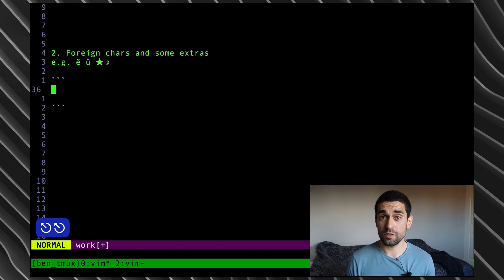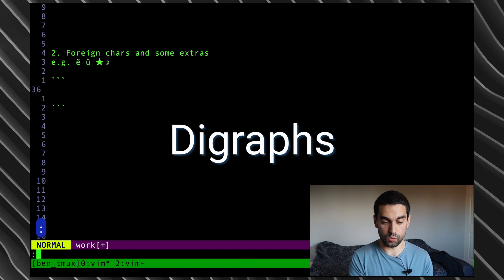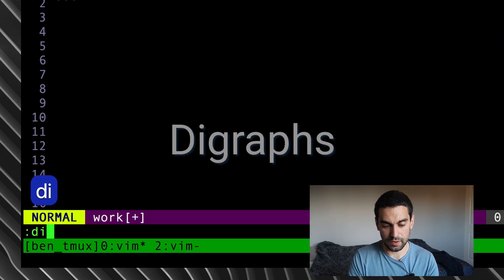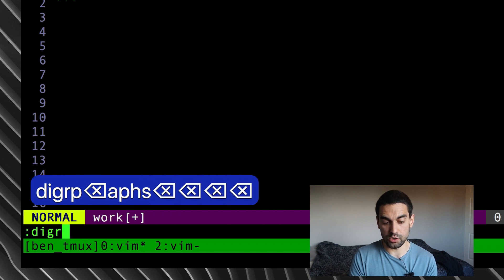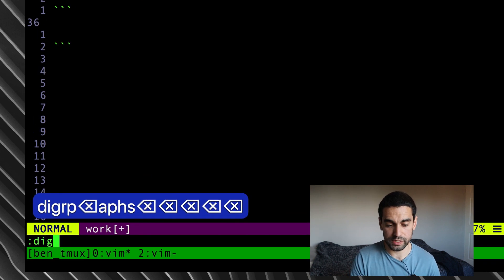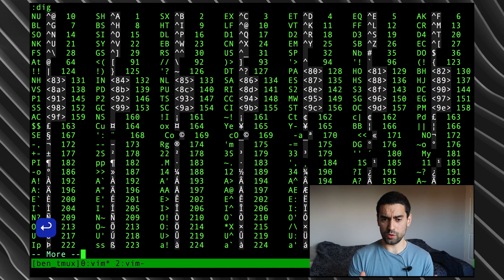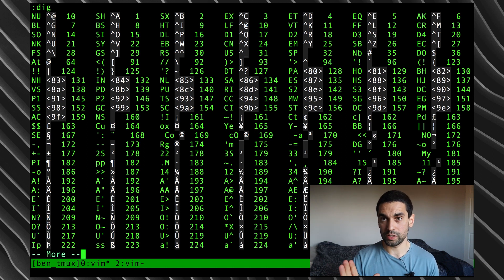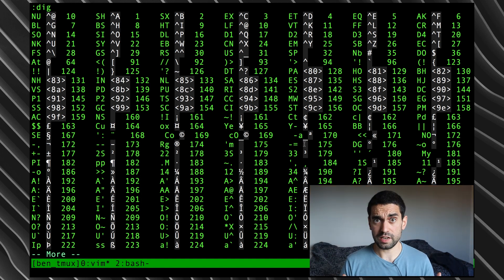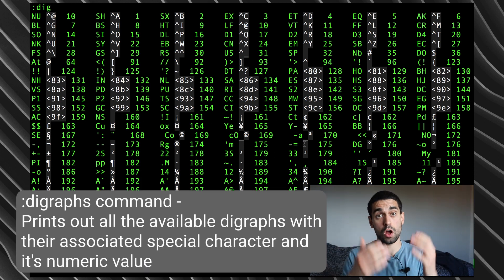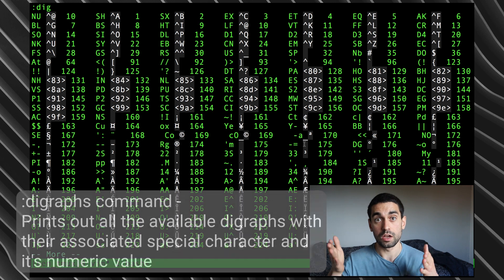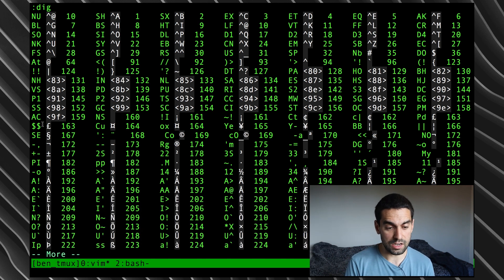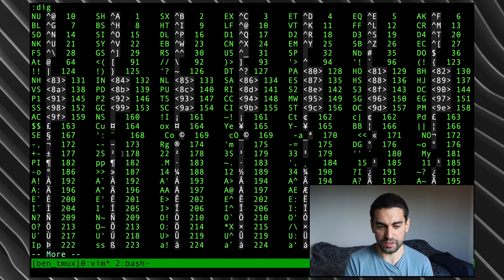The feature in Vim is called digraphs. And if I just show you, go into command line mode in Vim and type in digraphs. Okay. You can do that or you can use the shorthand of just dig, which is the one I use always and hit enter. It will show you on the screen this horrendous list of nonsense. Okay. But what I want to do is explain it to you. The output of the digraphs command will print out several columns on the screen. In my case, my screen size, I have seven columns here on the screen.